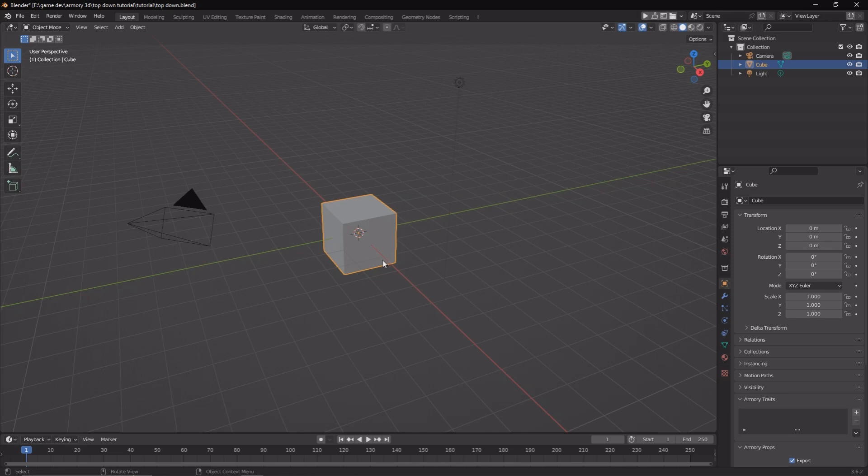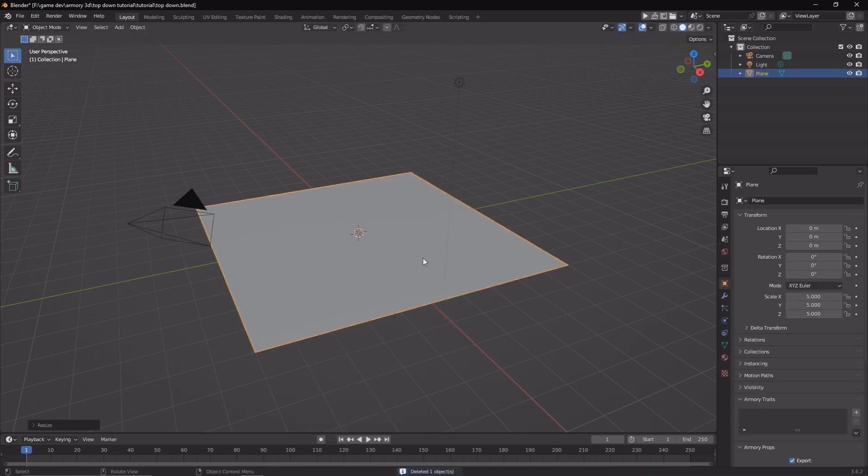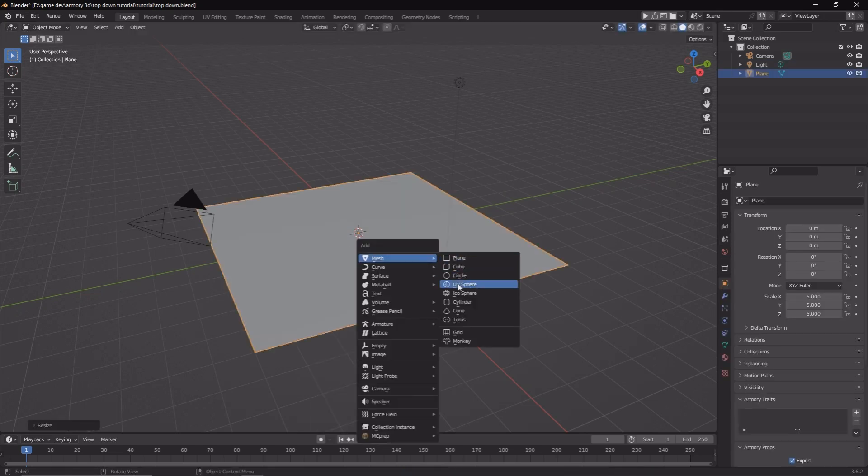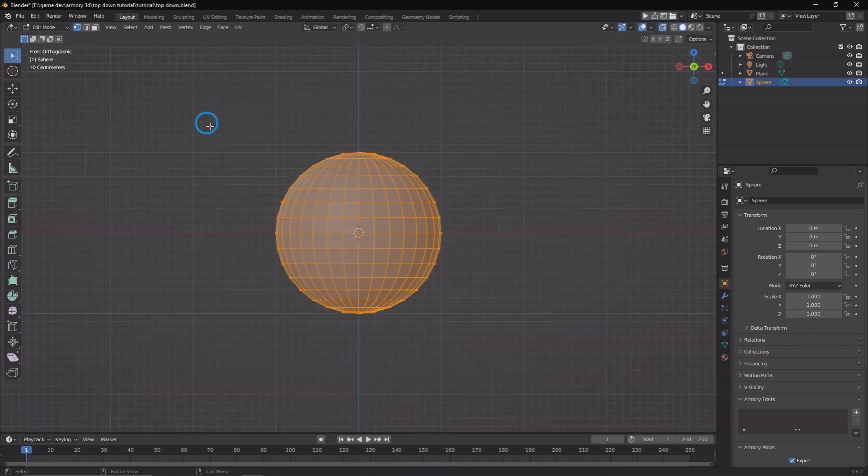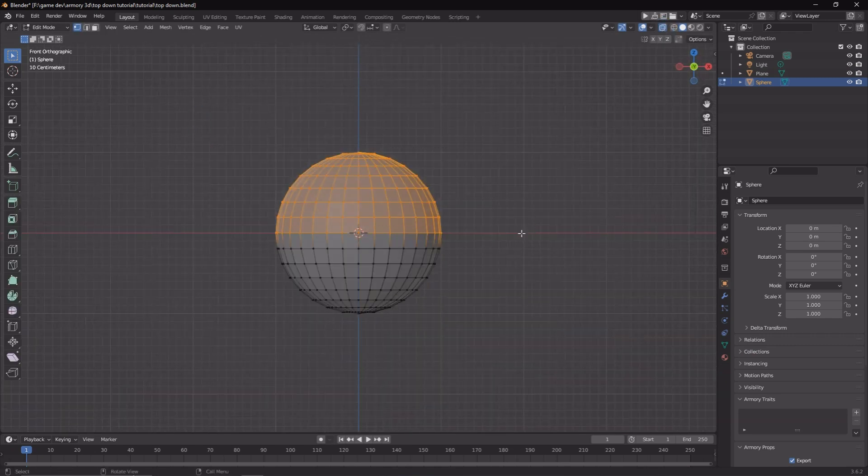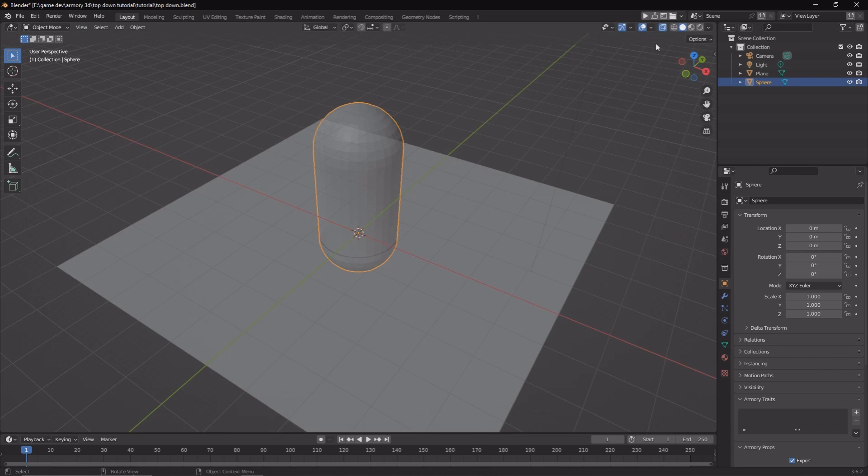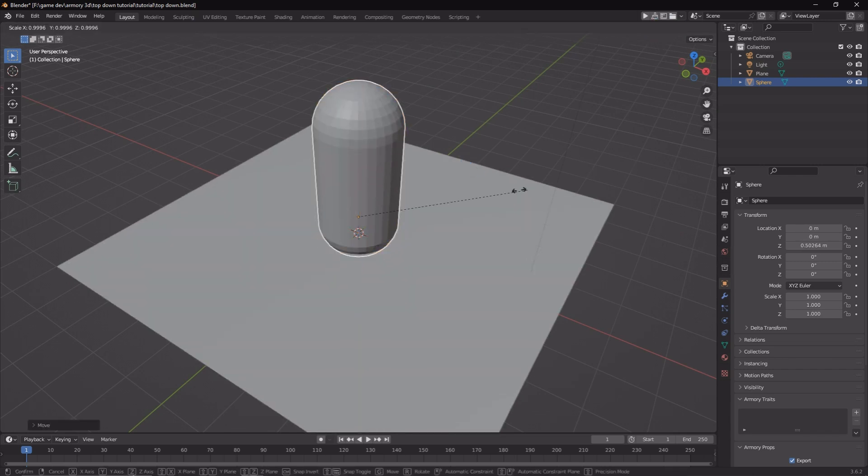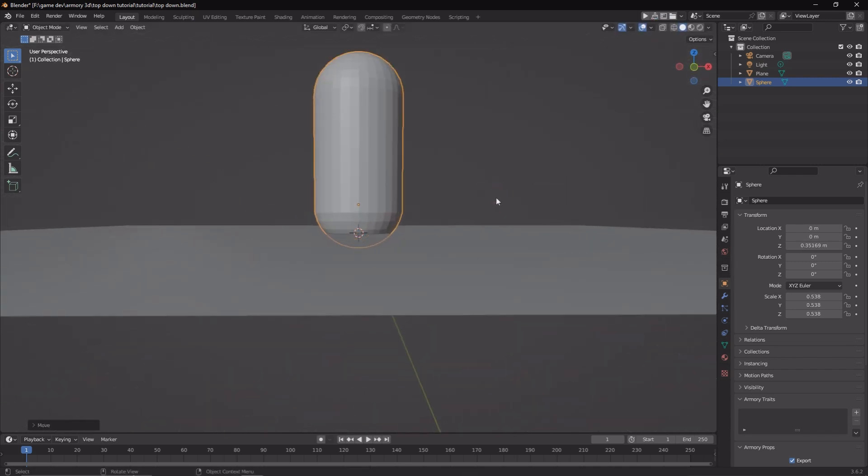The first thing we need to do is set up some assets. Let's add a ground plane and a sphere. This is going to be a capsule. So let's go into X-ray mode, grab the top part, extrude it or bring it up. Now we have a capsule shape object that's going to act as our player.